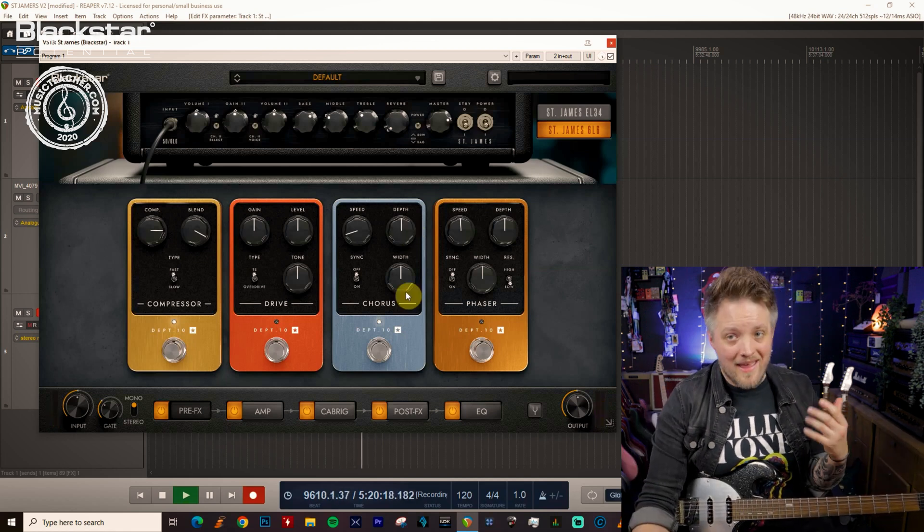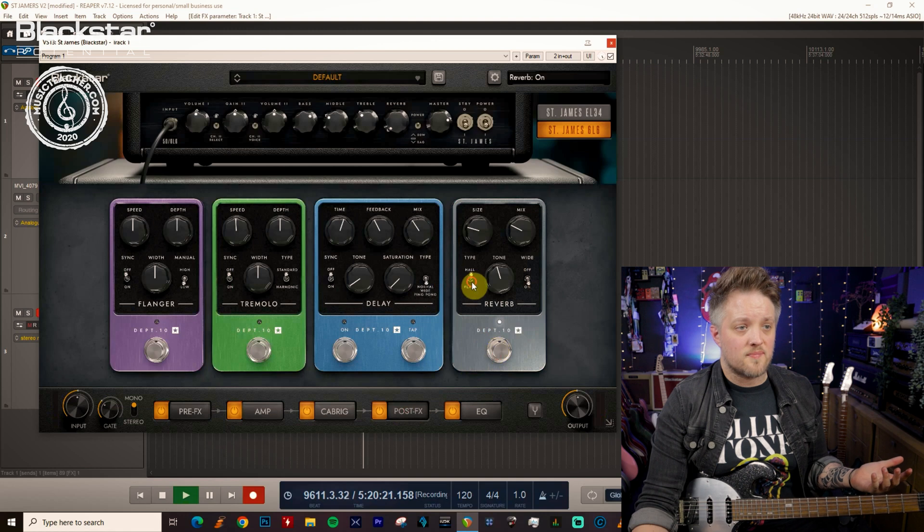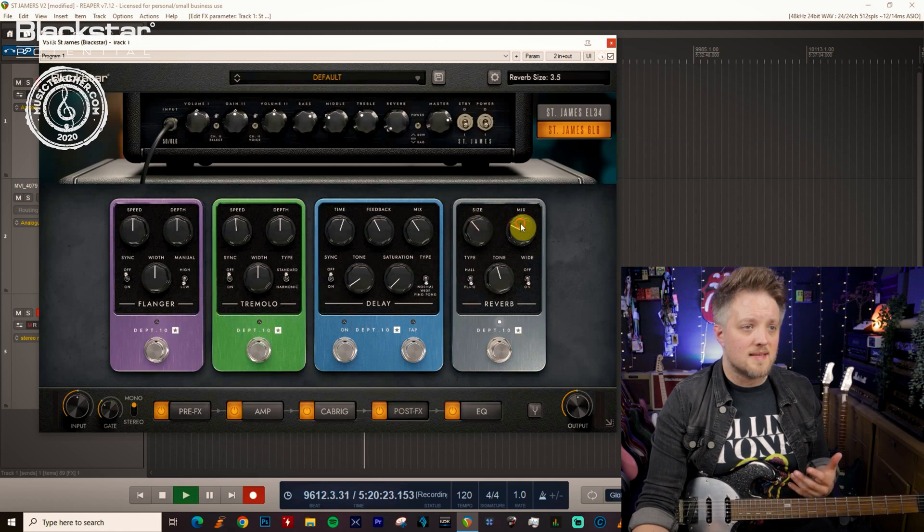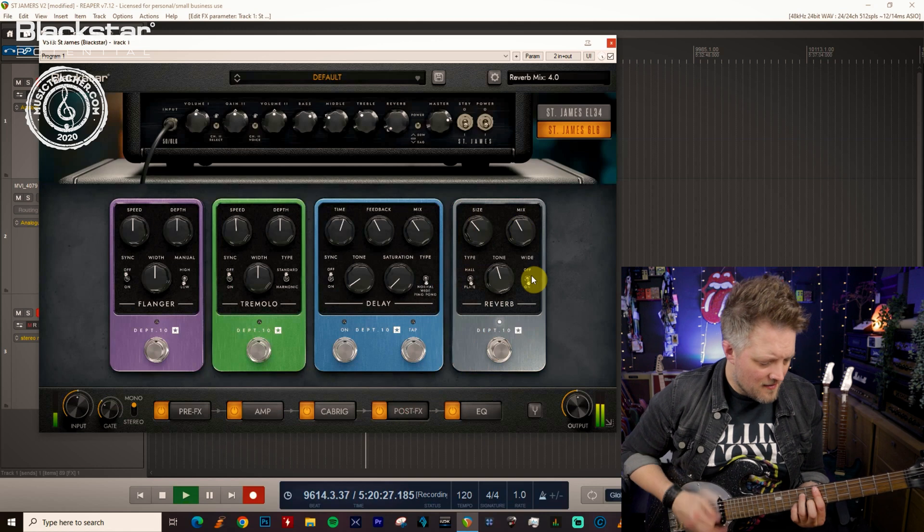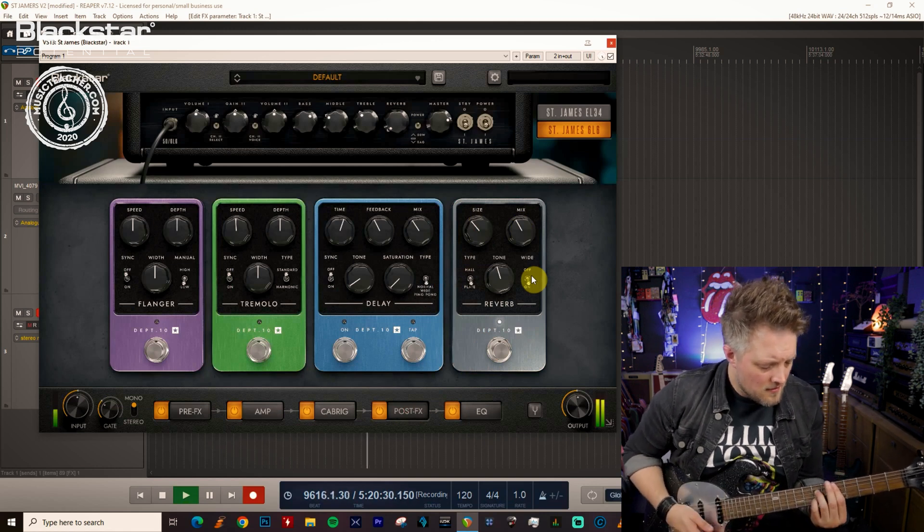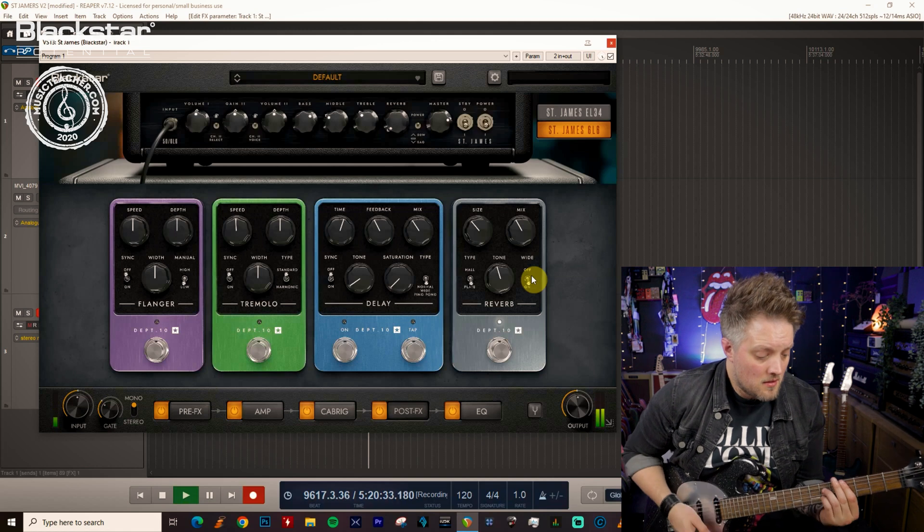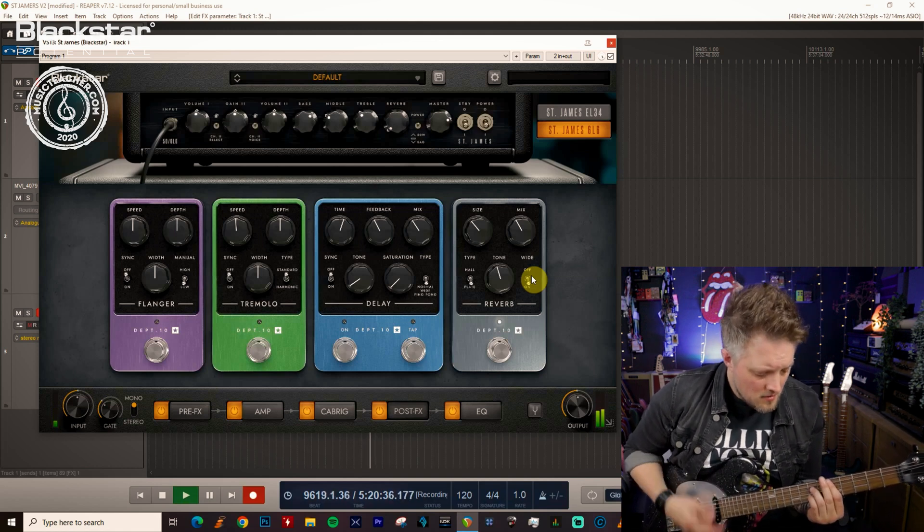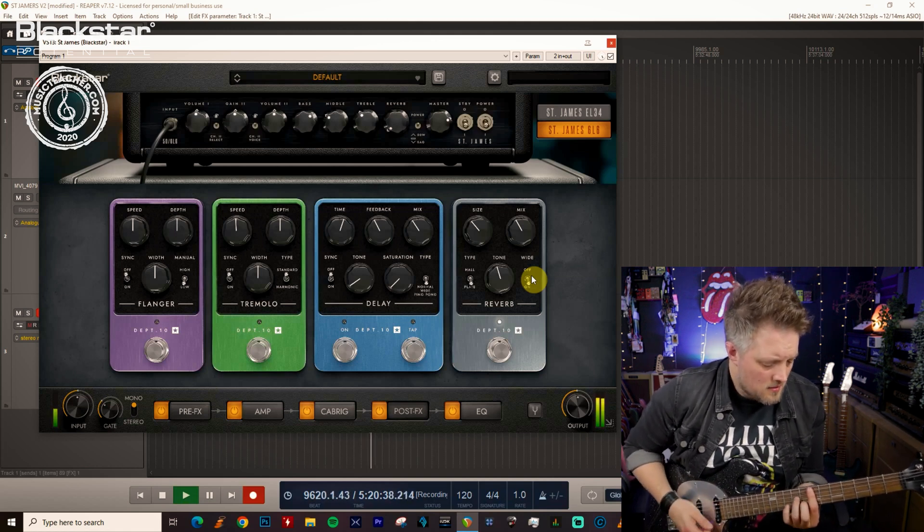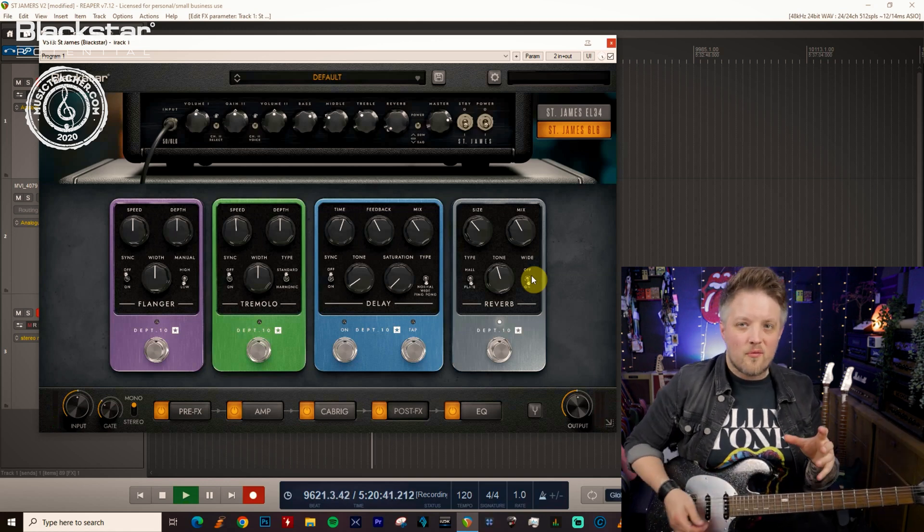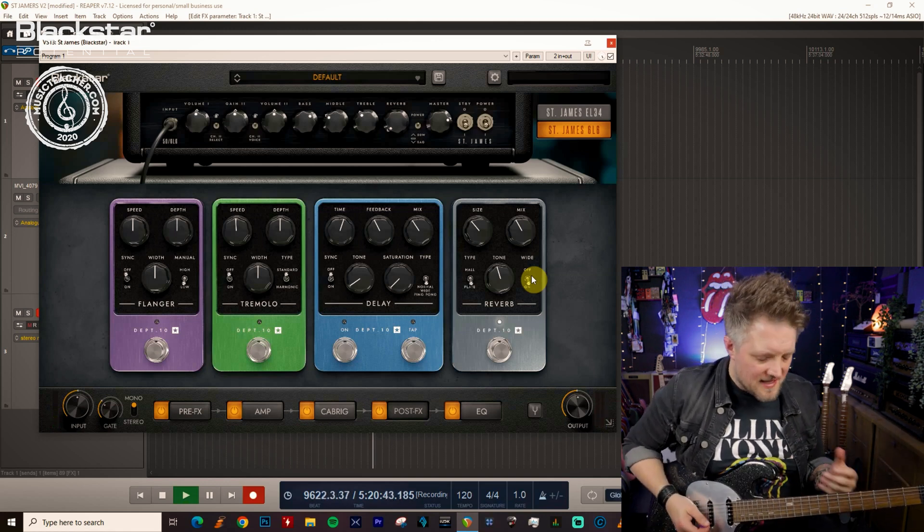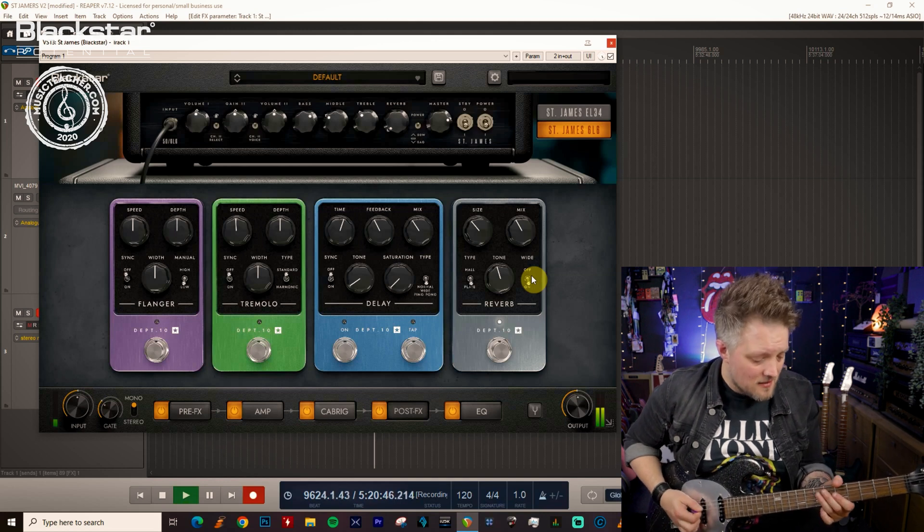Now in the 80s session scene they would also use some reverb, so a plate reverb set to a nice mix is always good as well for that kind of thing. That's great if you want to play those 80s funk lines either with big shimmering chords or single note things.